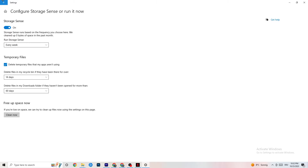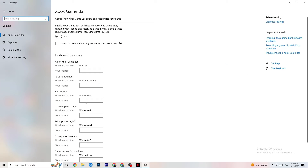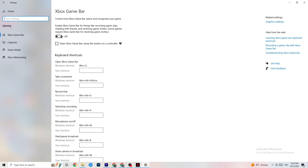Go back and click on Gaming. Select Xbox Game Bar and turn it off. The Xbox Game Bar consumes a lot of performance, and you need that performance for your game. Especially on lower-end PCs, this can directly cause crashing or startup issues, so just keep it off.